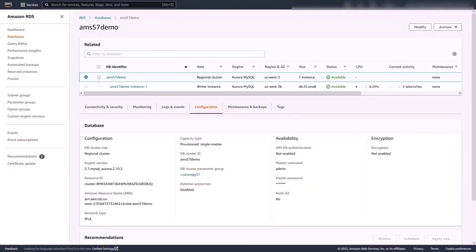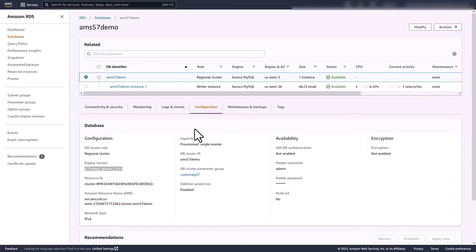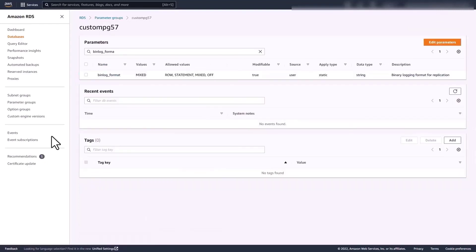Hello everyone. My name is Umesh Resta and I'm an AWS Solution Architect. In this demo I'll show you how you can upgrade your Aurora MySQL version 2, which is compatible with MySQL 5.7, to Aurora MySQL version 3, which is compatible with MySQL 8.0.